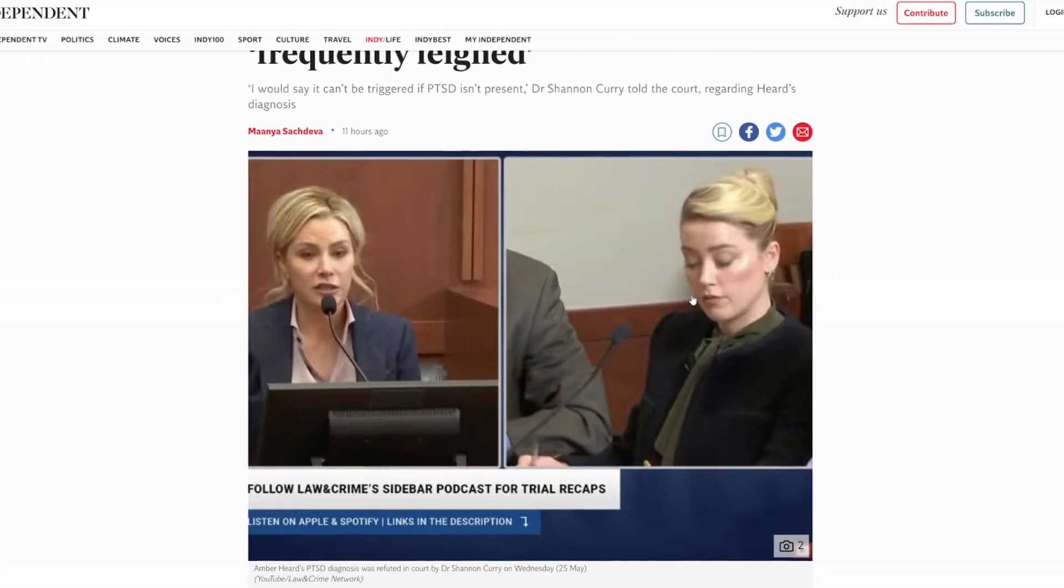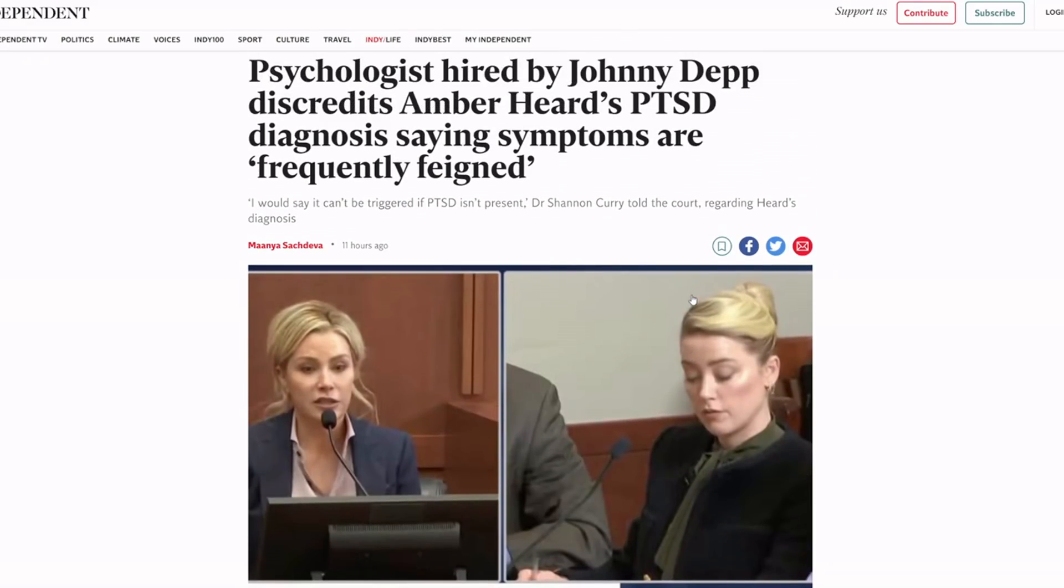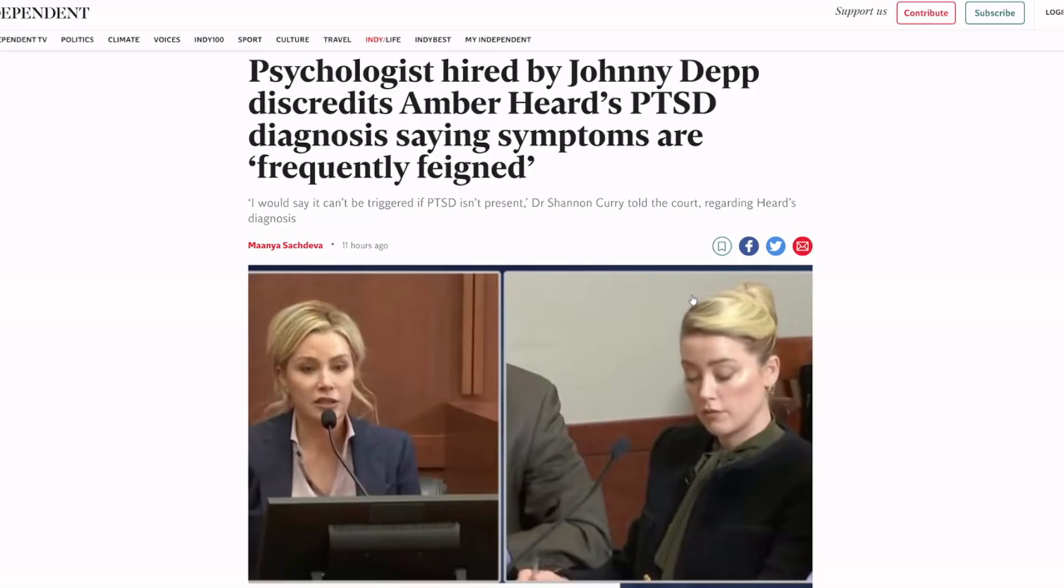Dr. Curry, very lovely woman went up there and pretty much destroyed the PTSD argument that she has saying that her bought and paid shill expert psychologist that came up was wrong. That was great testimony.